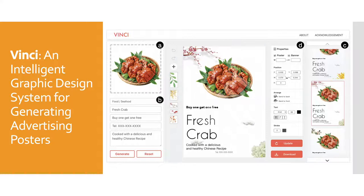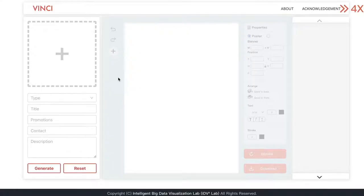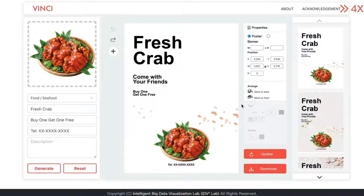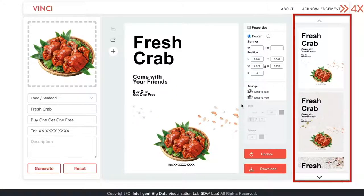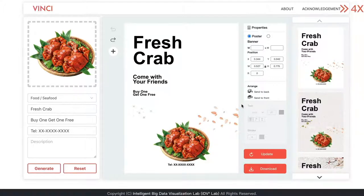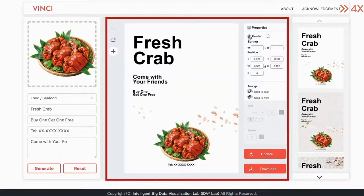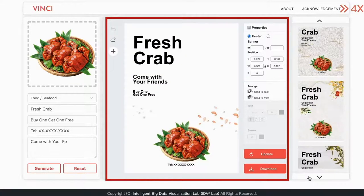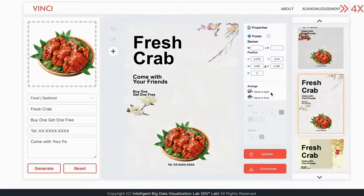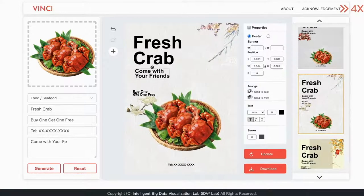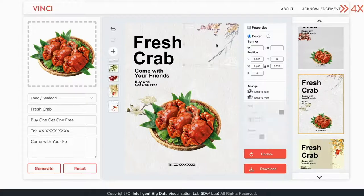To make this design process easier for designers, we developed an intelligent design system called Vinci for automatically generating advertising posters. The system takes a user-uploaded image and a series of text inputs to generate a series of advertising posters ranked by design quality. In the middle is the poster editing panel, which allows the designer to make tweaks of a selected poster design. It supports a variety of common editing functions and also provides recommendations of alternative design elements similar to the user-selected one.